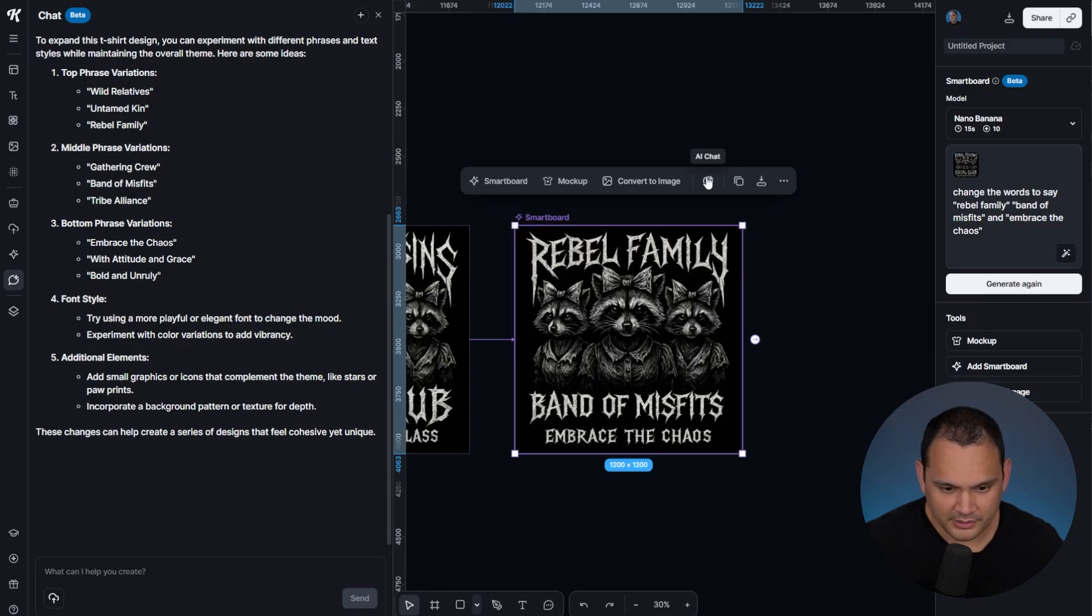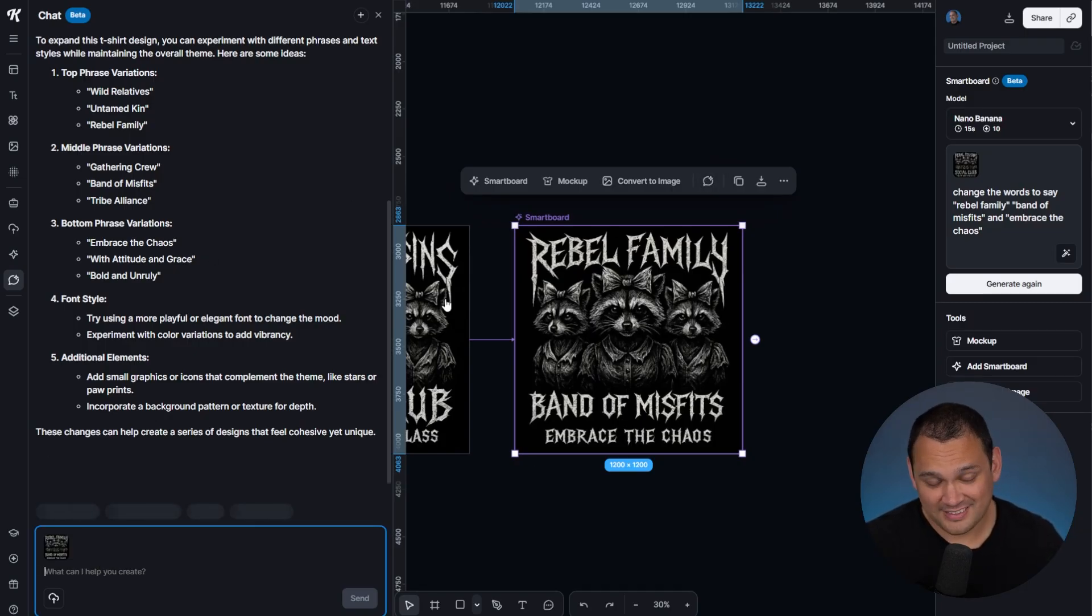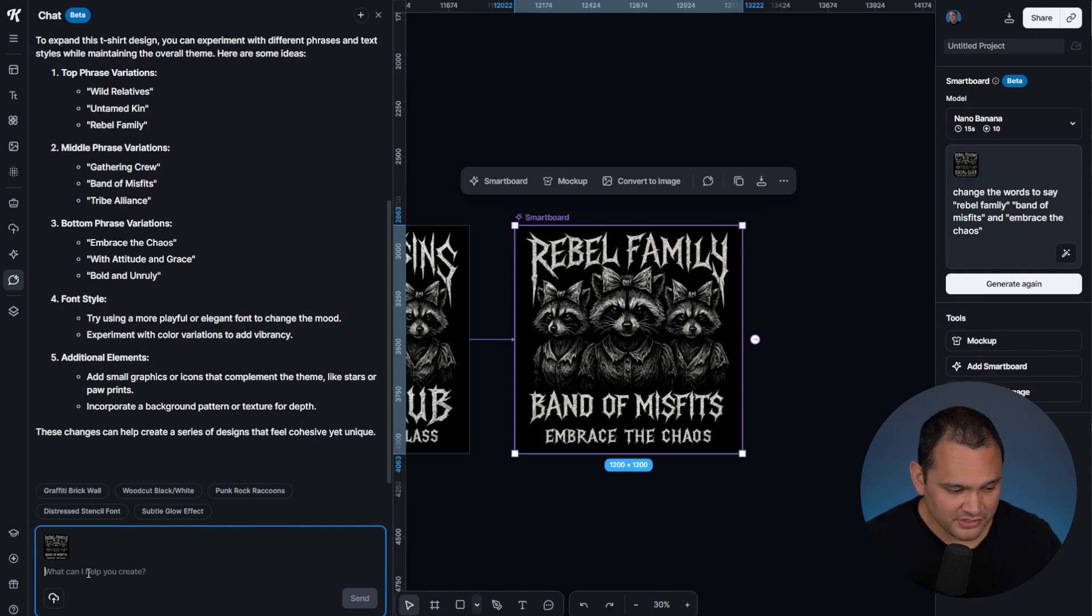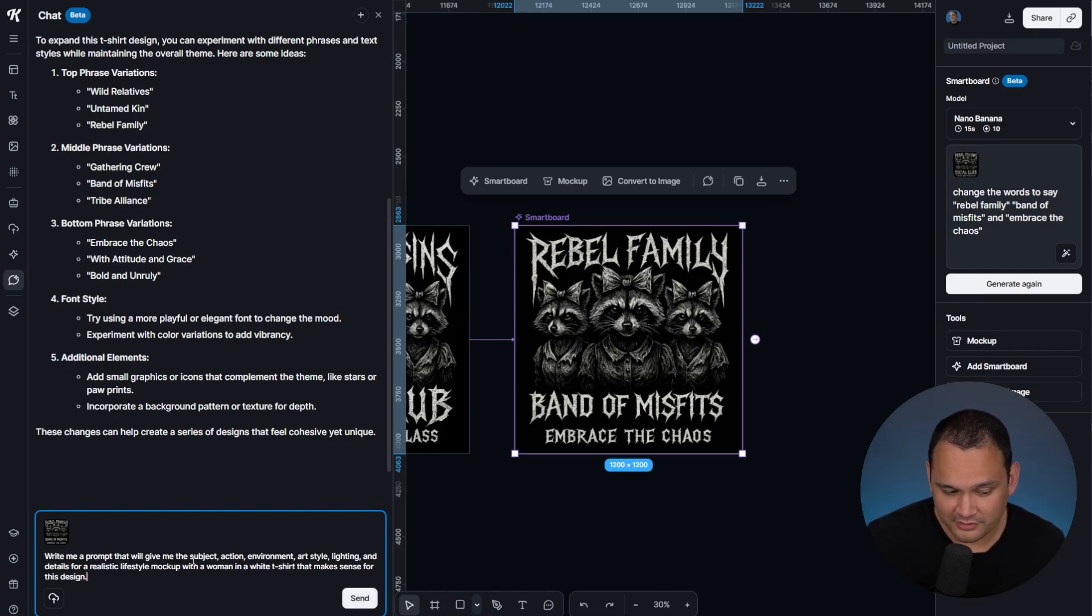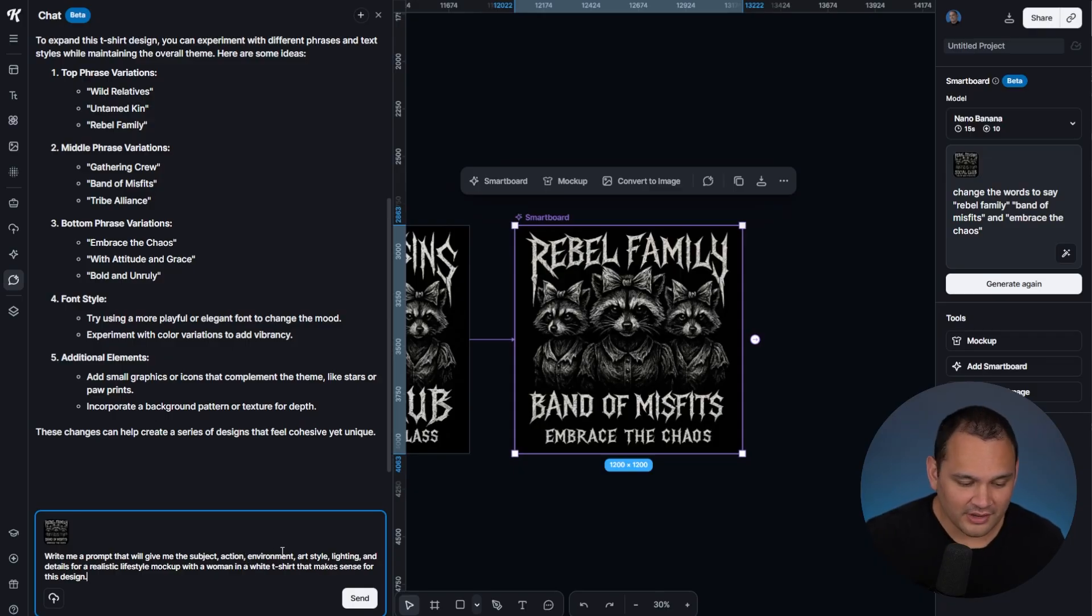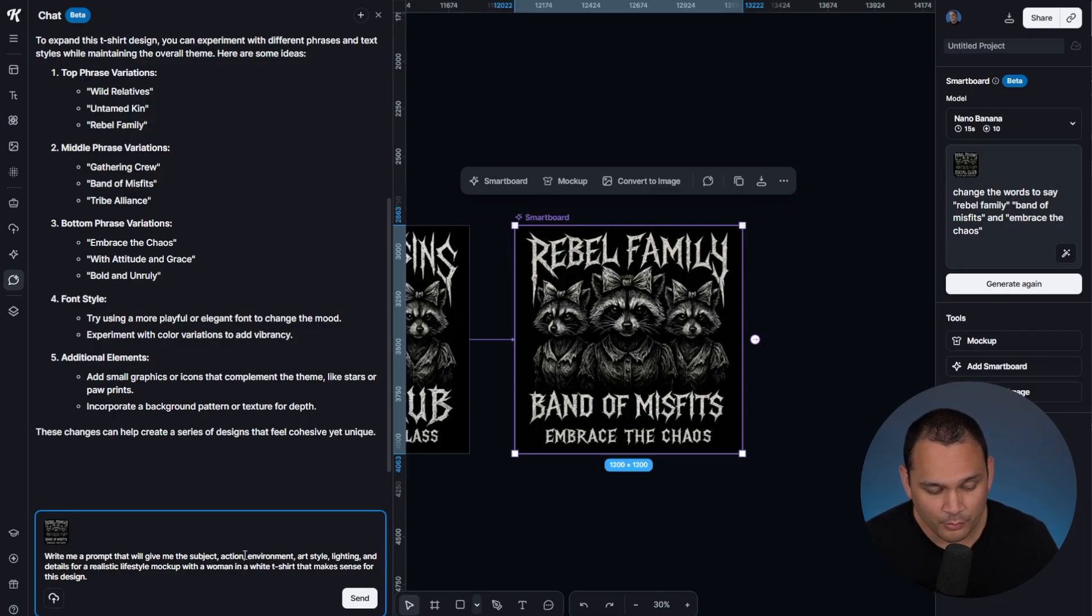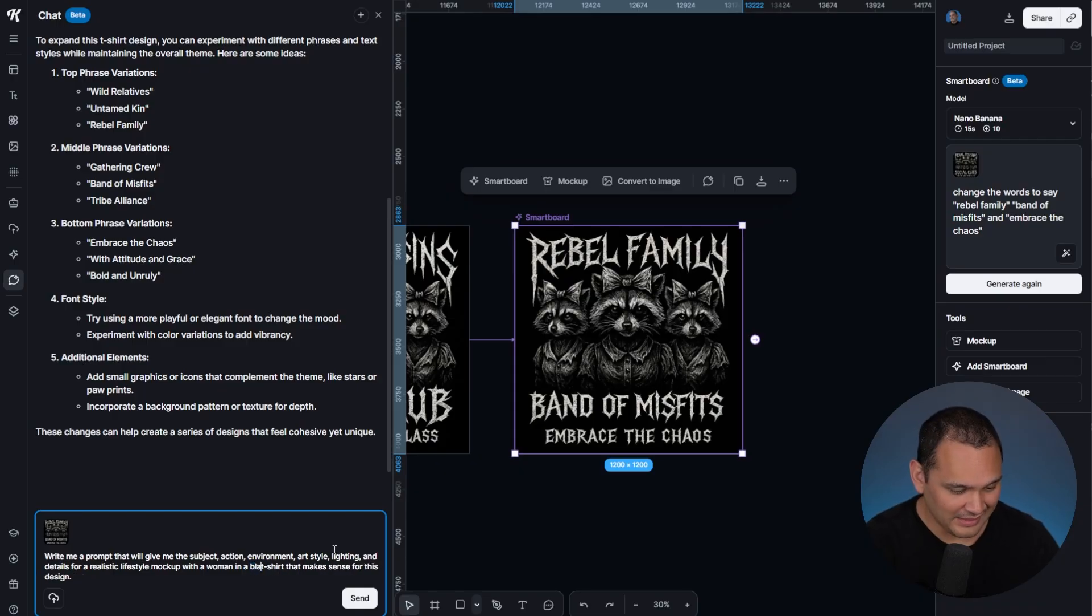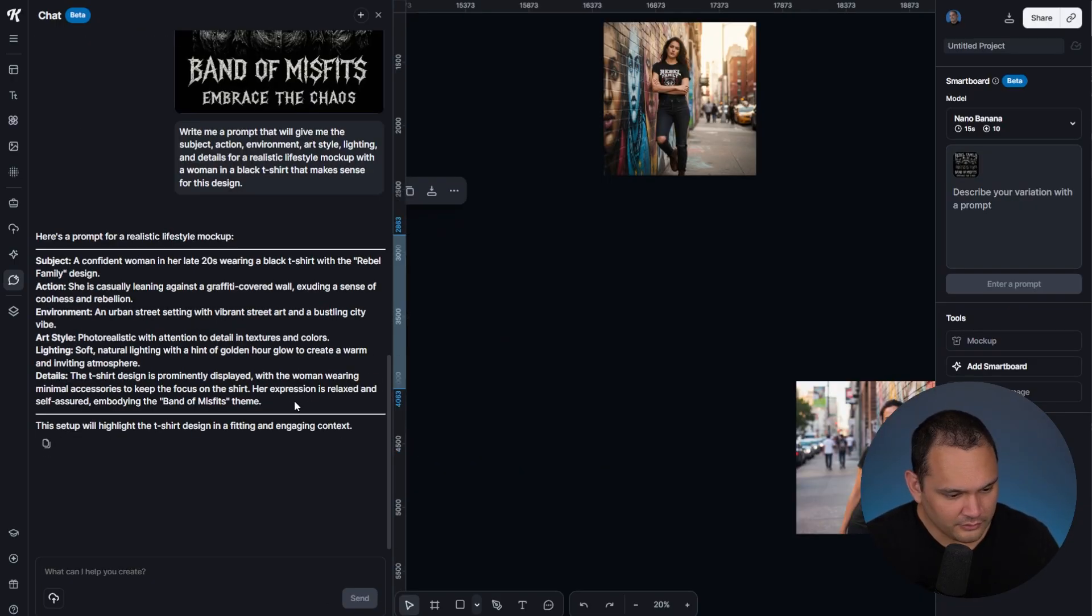We're going to click AI chat, and then we've fed this image into the context window of the chat. What we're doing is asking for a prompt that will give the subject action environment, art style, lighting, and details for a realistic lifestyle mockup with a woman in a black t-shirt that makes sense for this design.